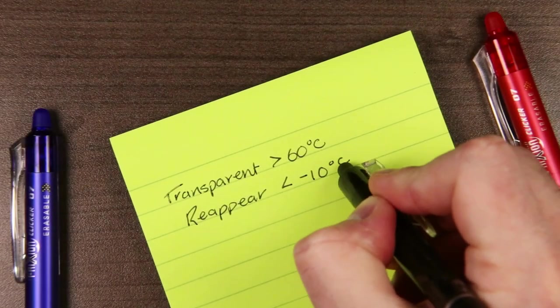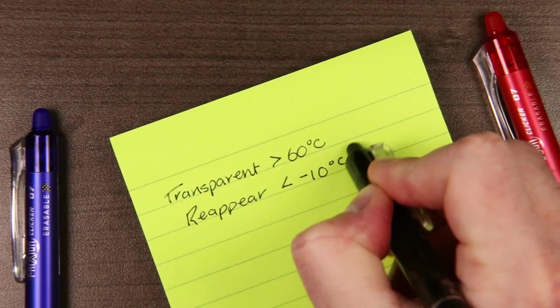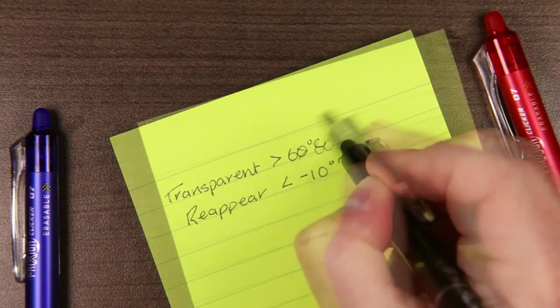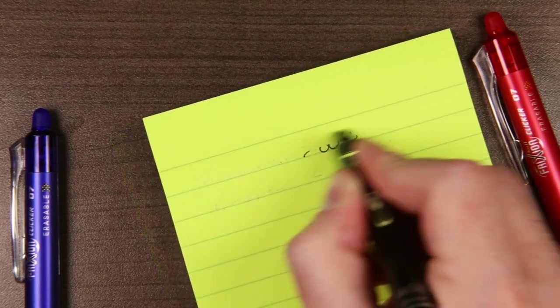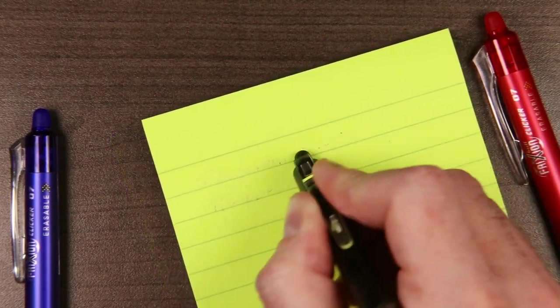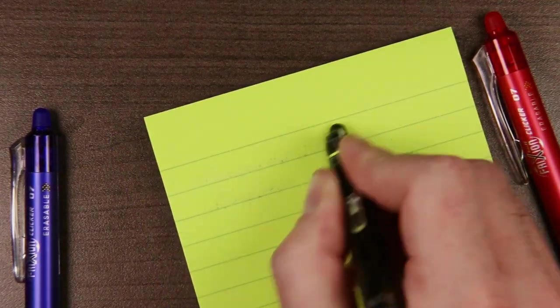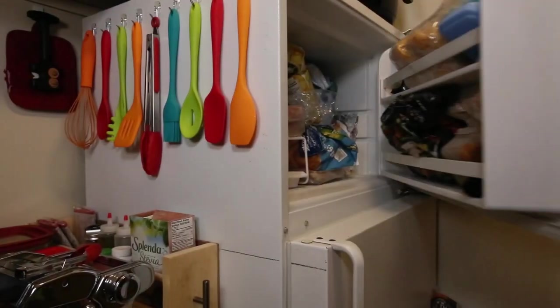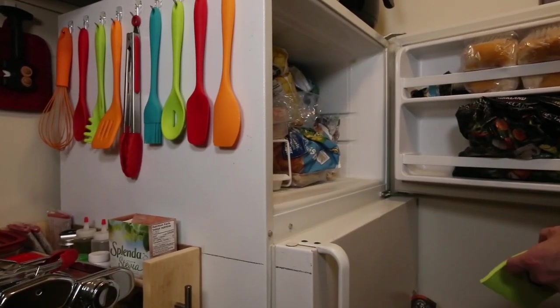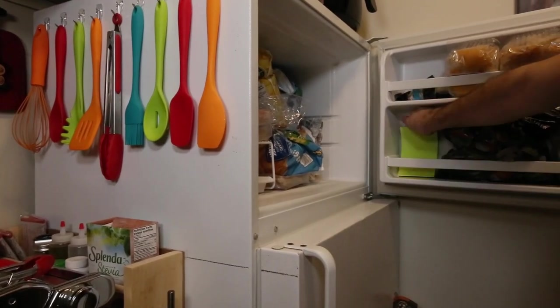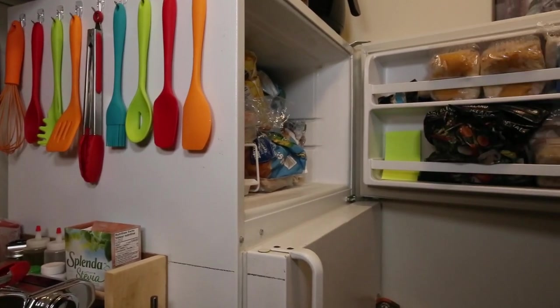So if you experience disappearing notes in your notebook, or the pens seem to have lost their ink after a day in a hot car, you can always try cooling them down in the freezer to see if it comes back.